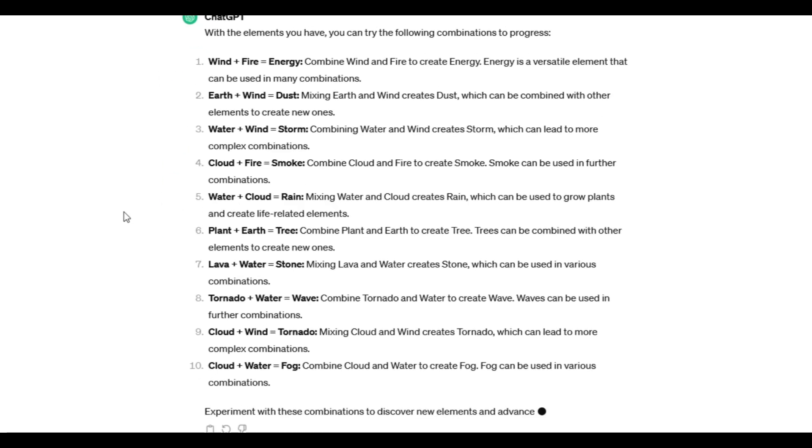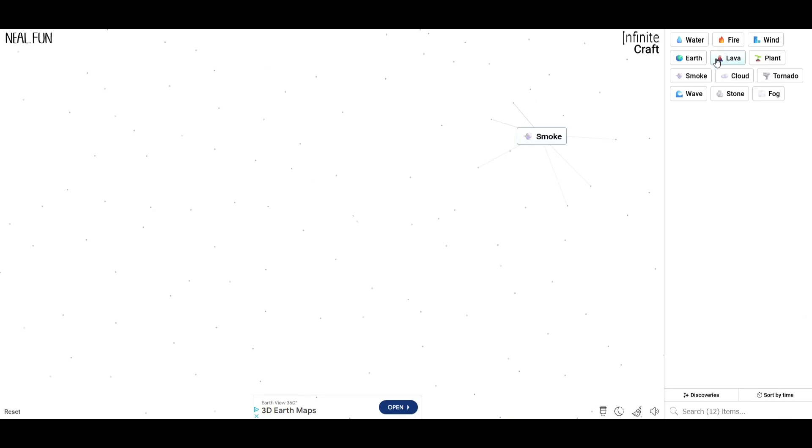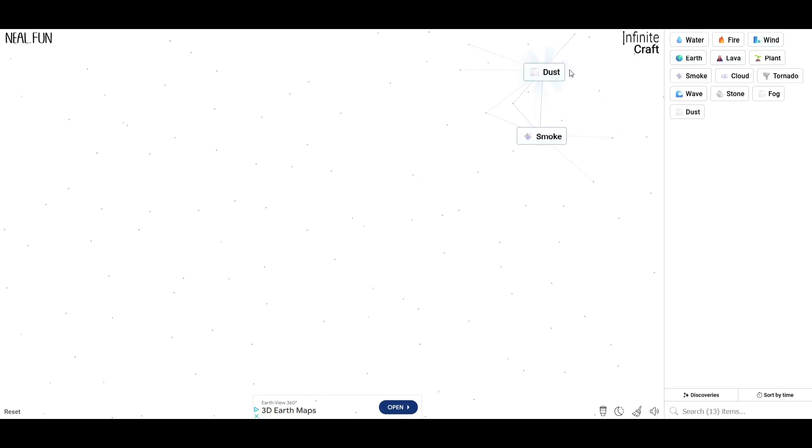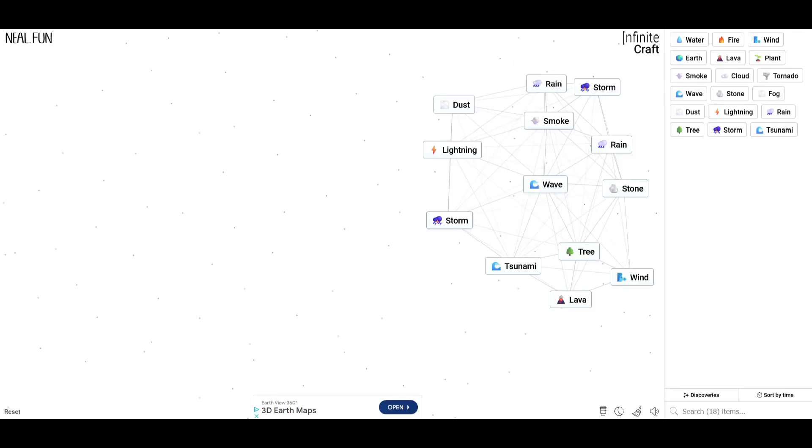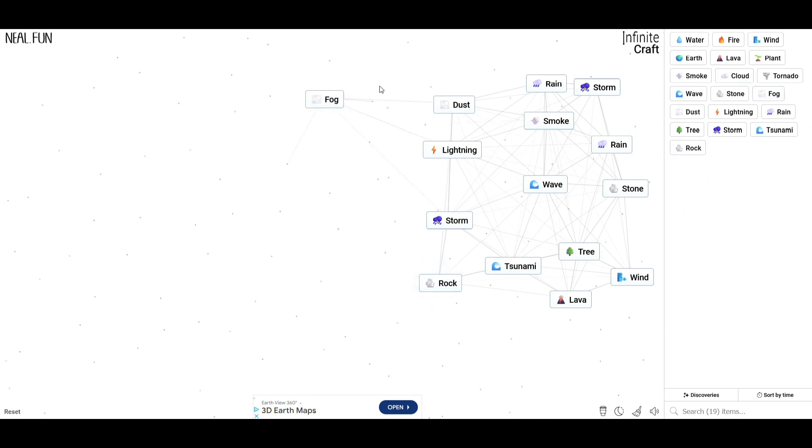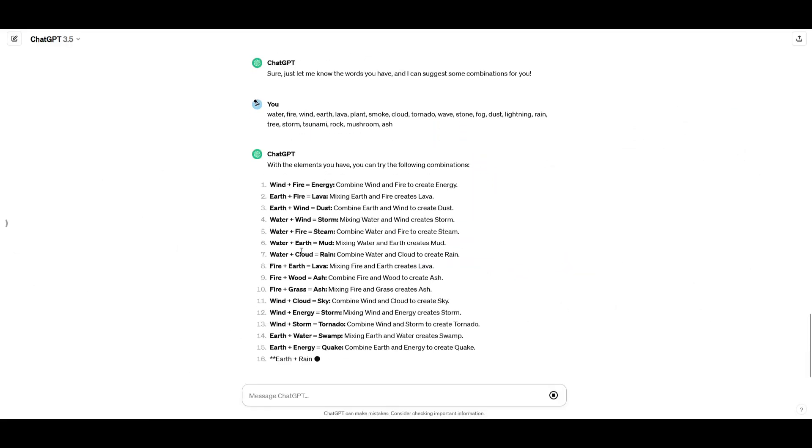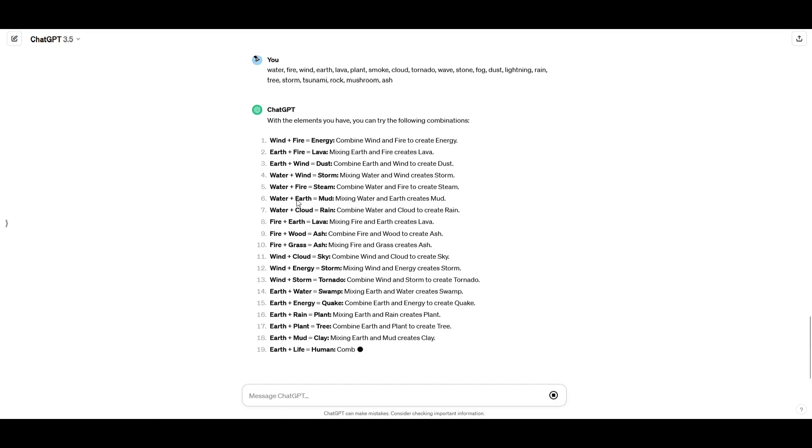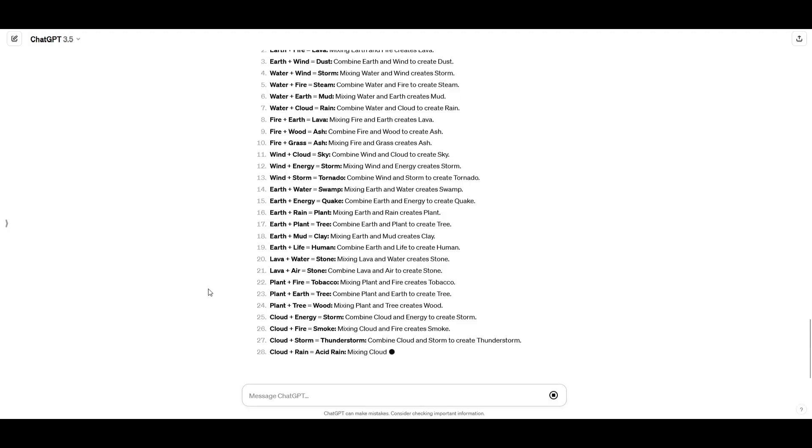it's telling everything I can do. Earth plus wind to make dust. It did that. Plant, fog, wave, stone, rock, fog, plant, mushroom. Okay, we told it everything we have, and now it's making so many suggestions. Oh my gosh, this is disgusting.